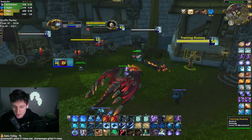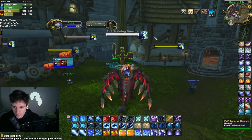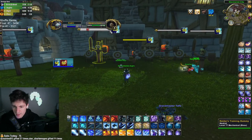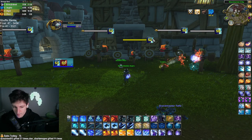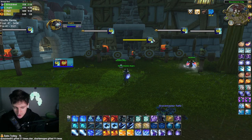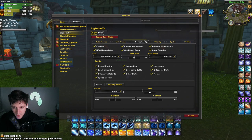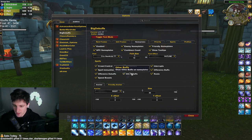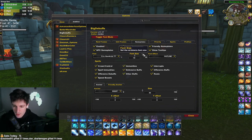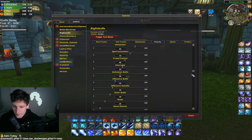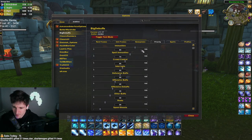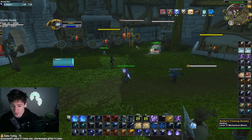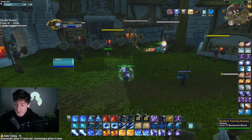Big Debuffs also has another component on the nameplates. On the nameplates of arena targets, you'll see a big debuff on them. It has a priority list of what it shows — crowd control, immunities, interrupts, spell immunities, defensives — very important buffs. I wouldn't really recommend changing the priority; just play with the default. It's a really crucial add-on for awareness. If you aren't playing with Big Debuffs, definitely download it.